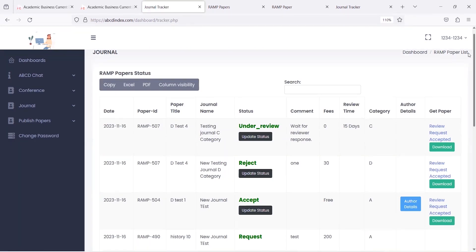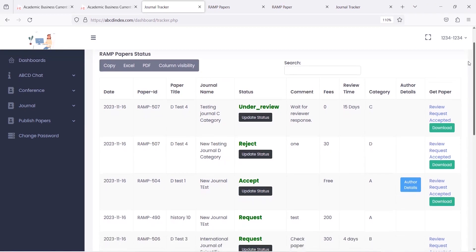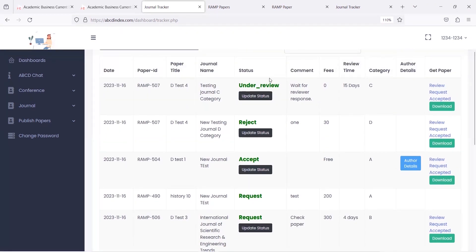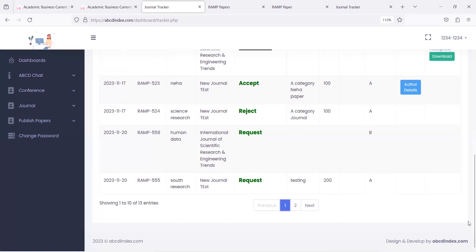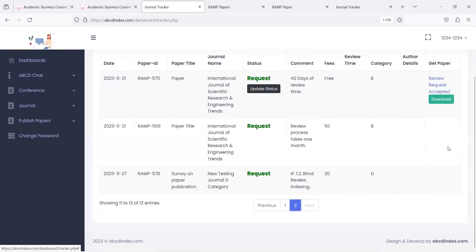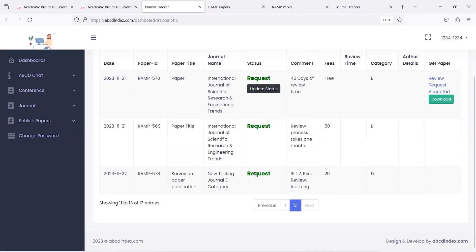This redirects to the journal tracker page, where paper status is shared with the publisher — such as under review, reject, accept, and request. Each paper has its own set of statuses listed on this tracker page. The request we just sent is listed on this page as the request option.